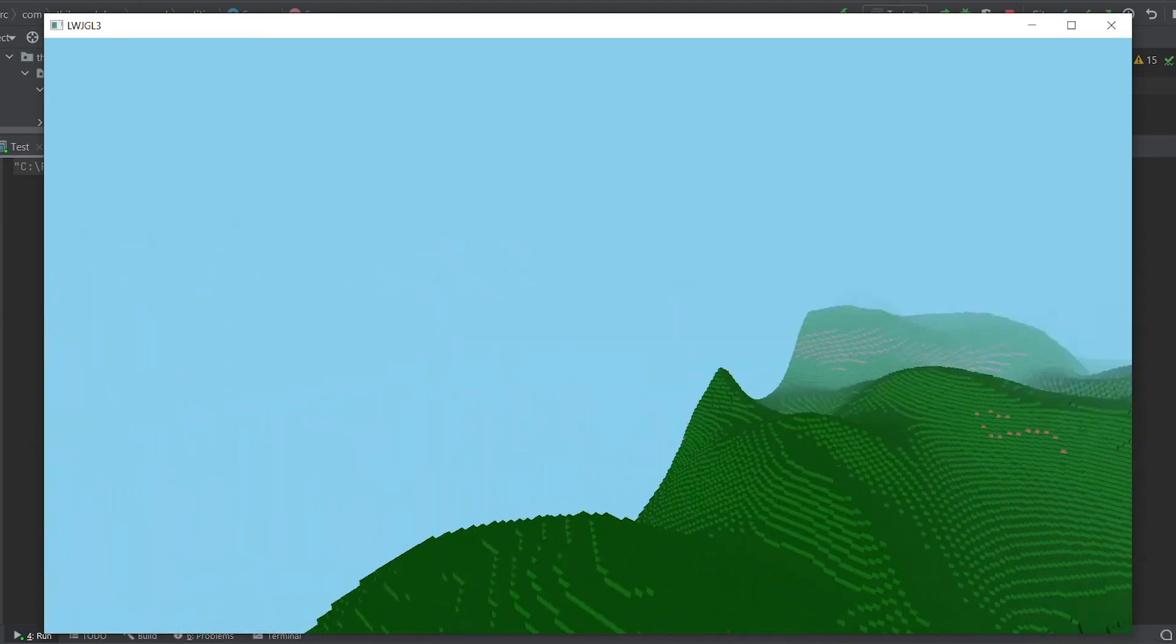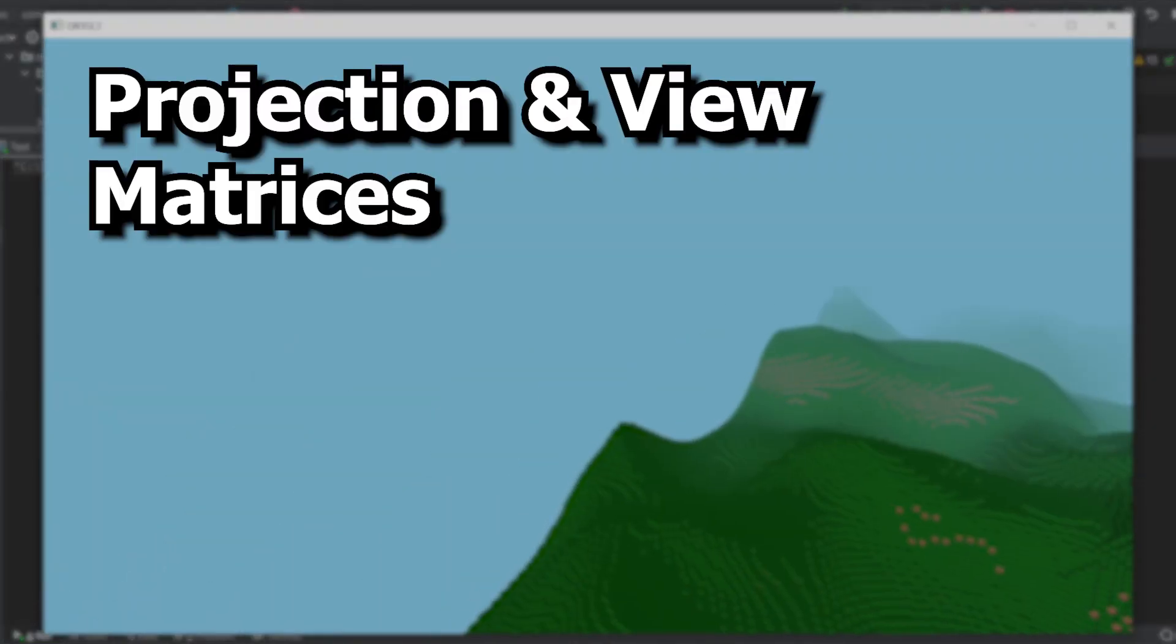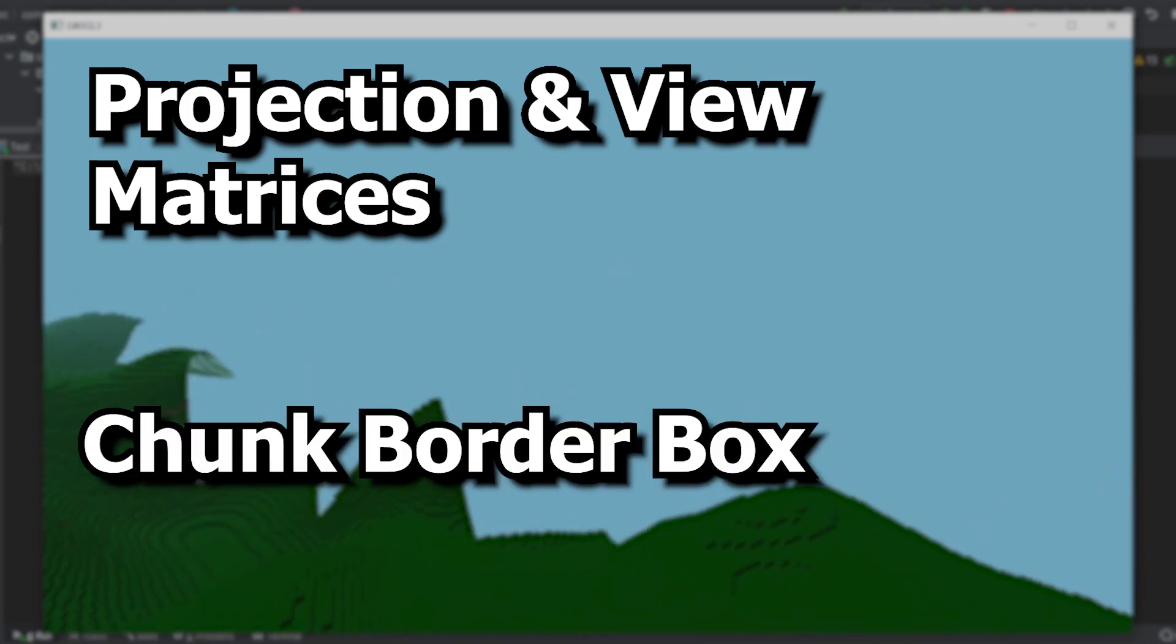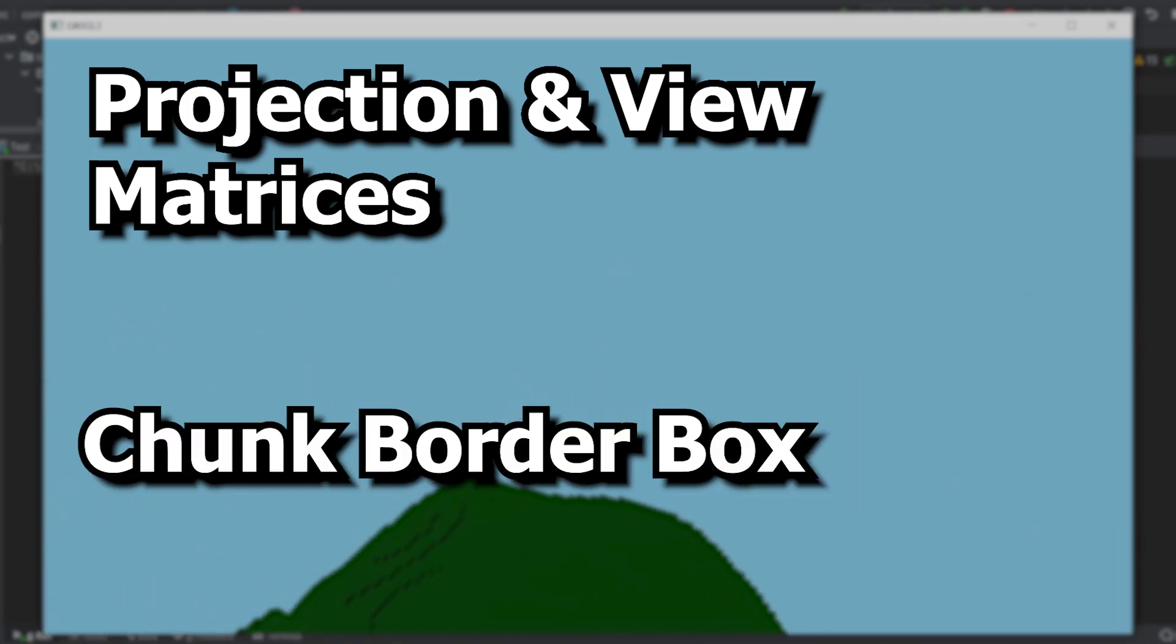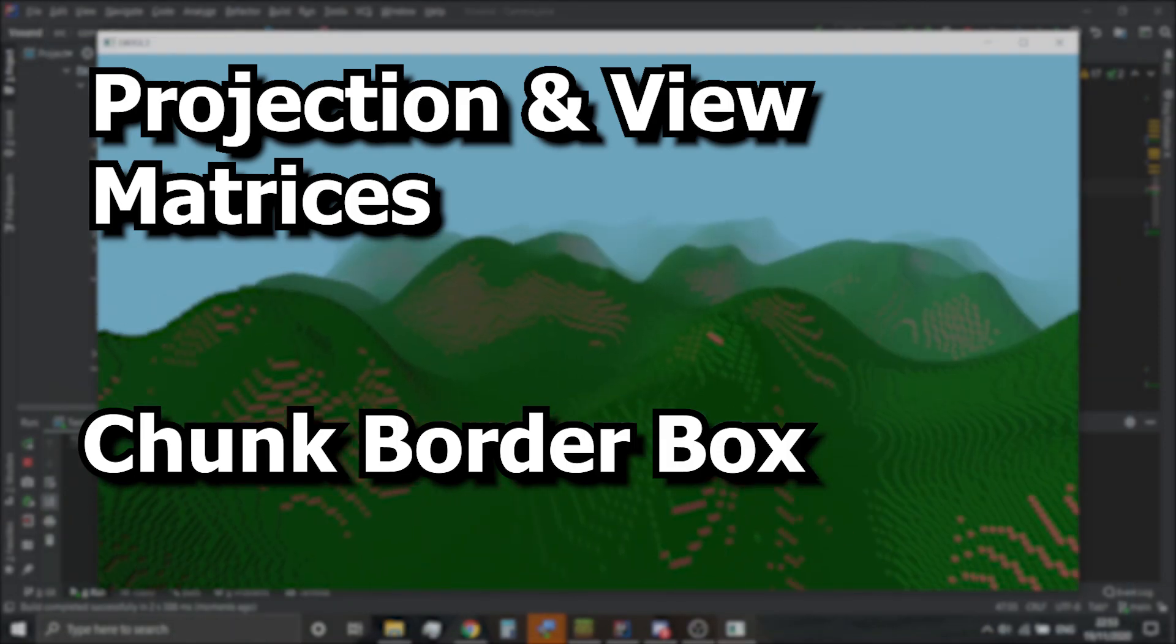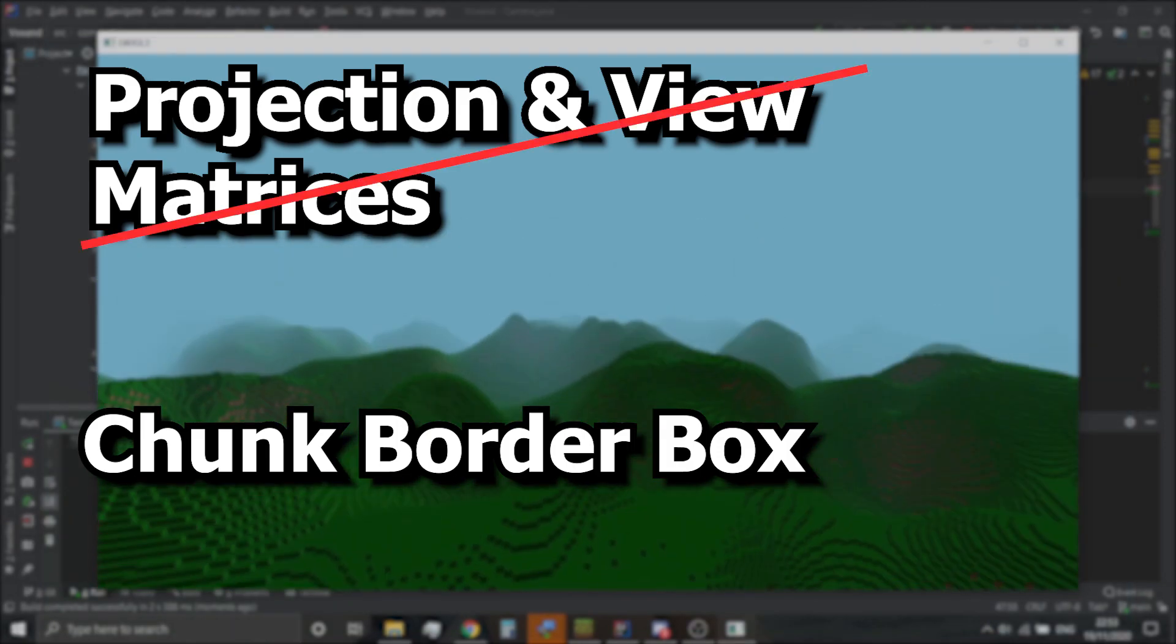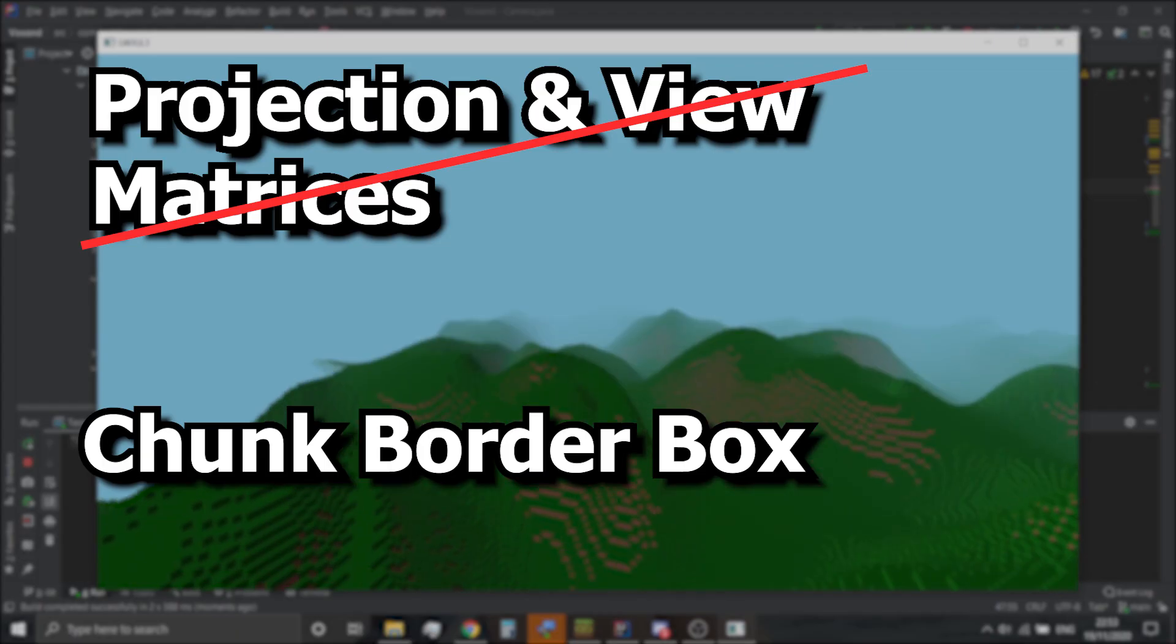so the problem is either my projection and view matrices, or the bounding boxes encapsulating my chunks. Obviously, the projection and view matrices are correct, since everything is rendered properly. So, it has to be the...